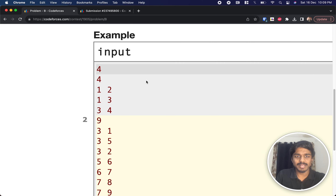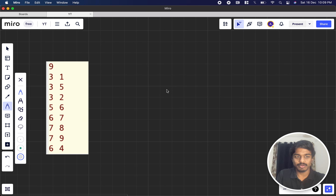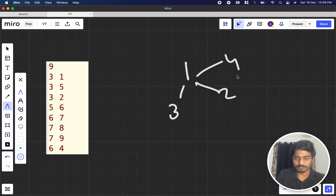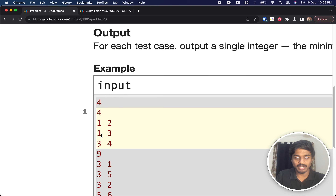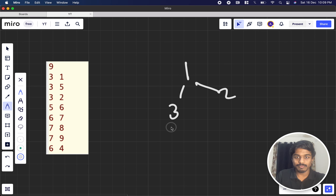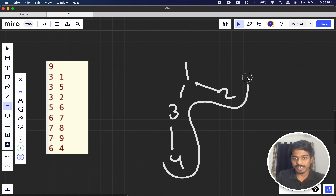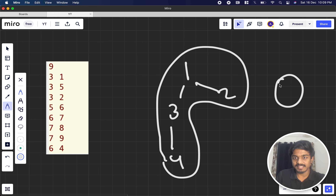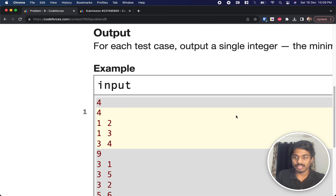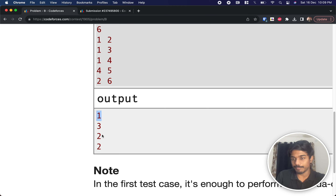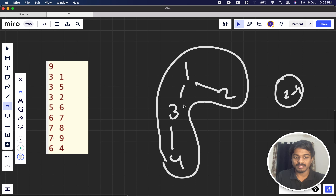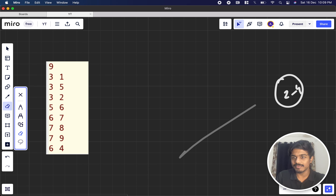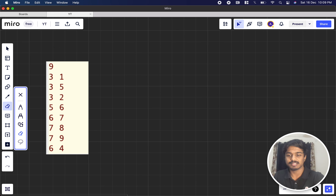Let's look at a simple example: edges 1-2, 1-3, 1-4. You can simply combine all of them in one operation — 2, 3, 4 all collapse with 1 into one vertex. That's trivial, so let's move to a more complex example.